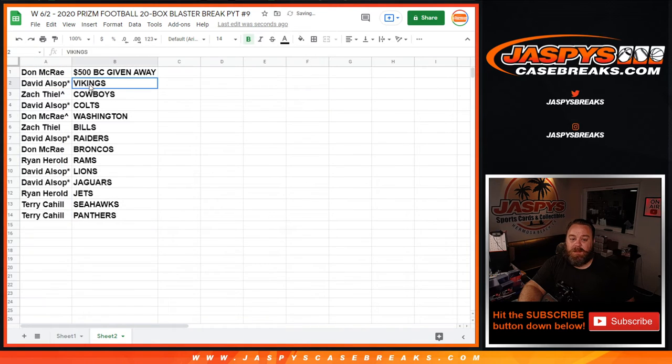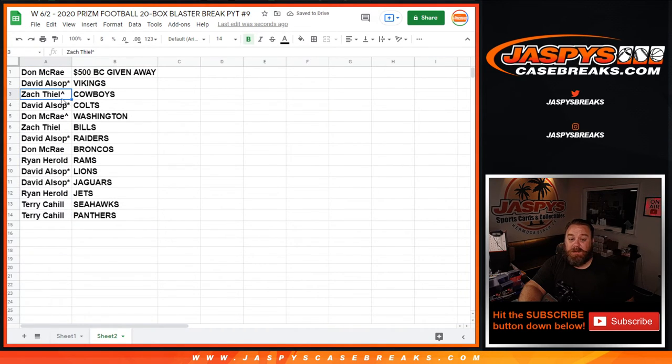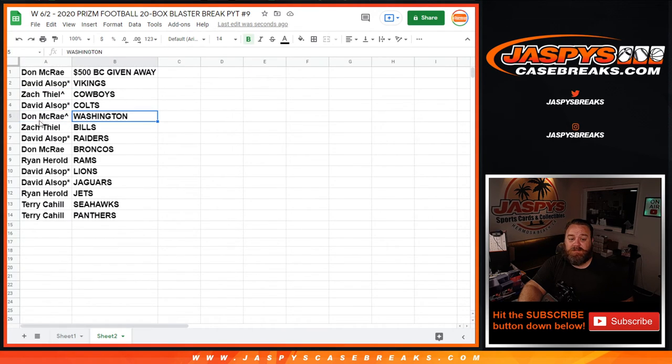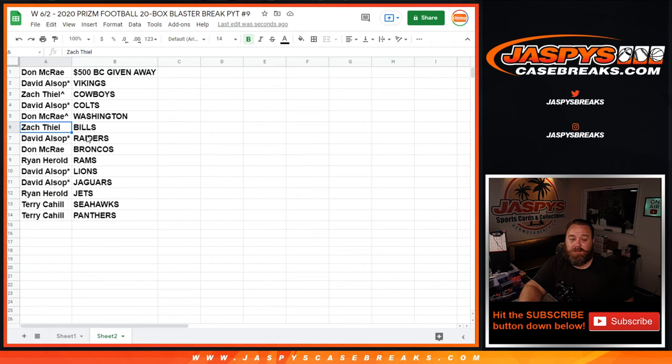David Alsop with the Vikings. Last Spot Mojo. Zach Thiel with the spot he won with the Cowboys. David Alsop with the Colts. Don McRae with the spot he won in Washington. Zach Thiel with the Bills. David Alsop with the Raiders. Don McRae with the Broncos.